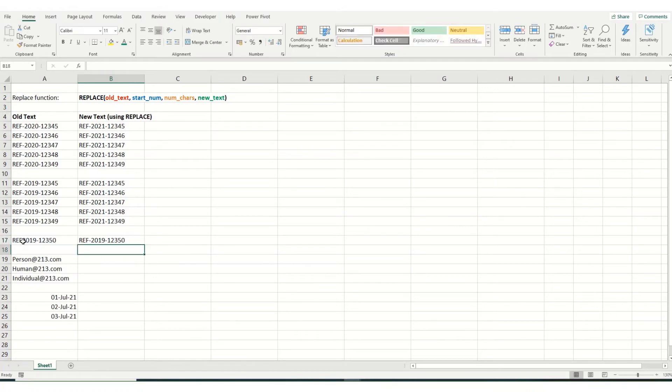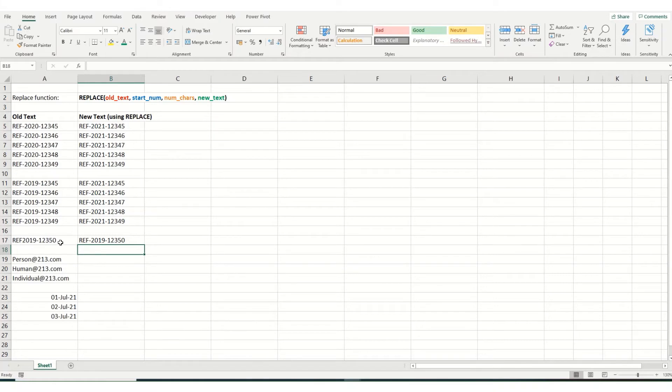And when we hit enter, you'll see there's now a dash where there wasn't one before. So the replace function could be quite useful if you've missed something like this in a very standard string of text.